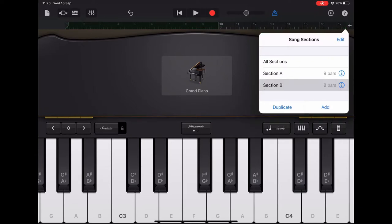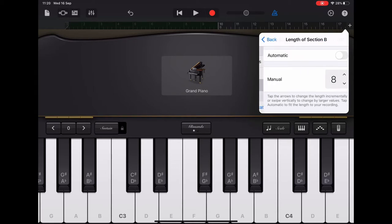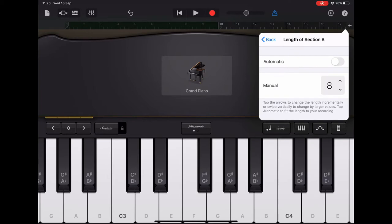Now this is going to be a very short section to make it easier for us to play, so we're going to select section B, we're going to scroll down to one bar.